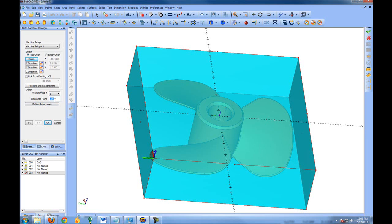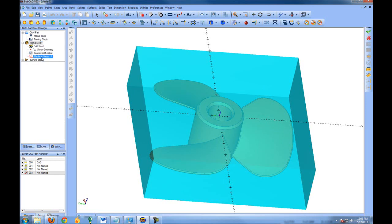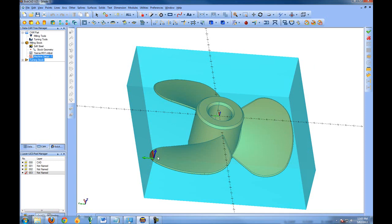If you're cutting with the fourth axis, Define Rotary Axis allows you to pick a rotation point within the drawing to rotate around. More information on setting up for fourth axis cutting can be found within the help system. In this case we'll choose OK, and we now have our Machine Setup 1 with the origin or the start location of where the zero is on the part.